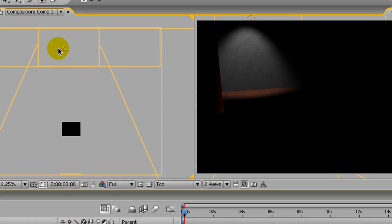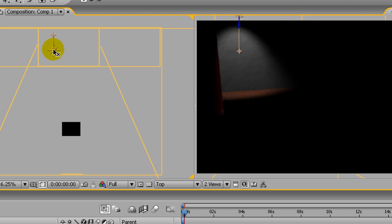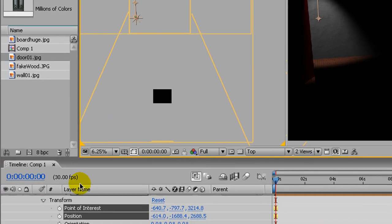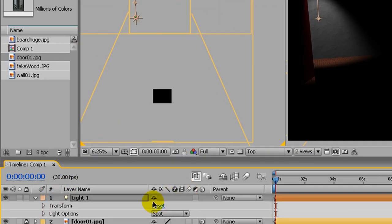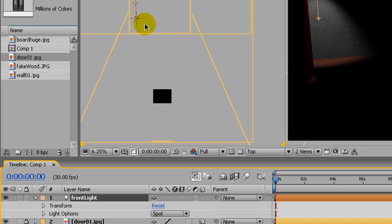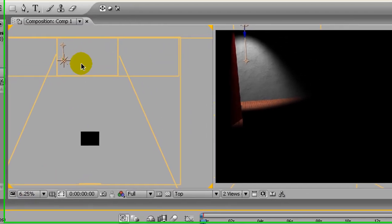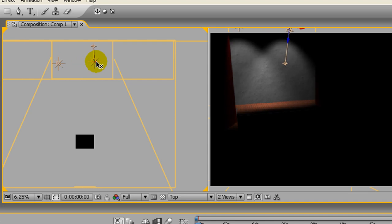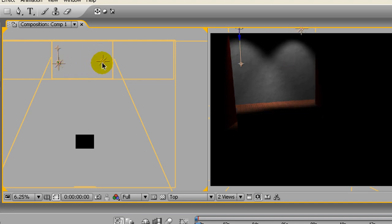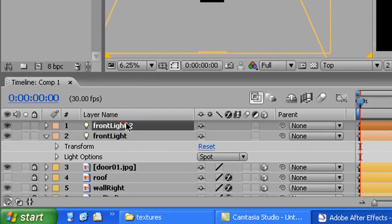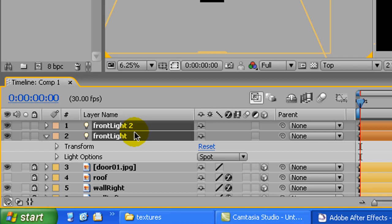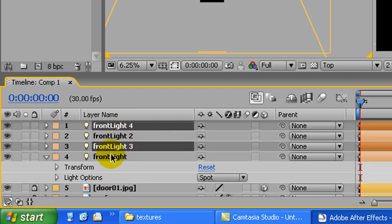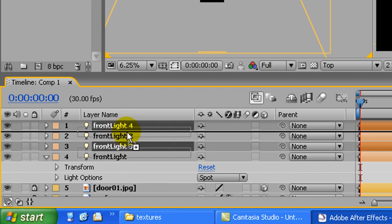Go back to the top view and move the light over a little bit. It's a good idea to rename your lights — call this one 'front light' to avoid the whole front-versus-back confusion. Duplicate it and bring the copy over to the other side. Then select both of those, Control+C and Control+V to duplicate, so we'll have front and back lights.